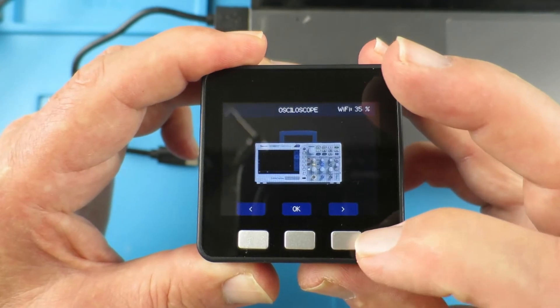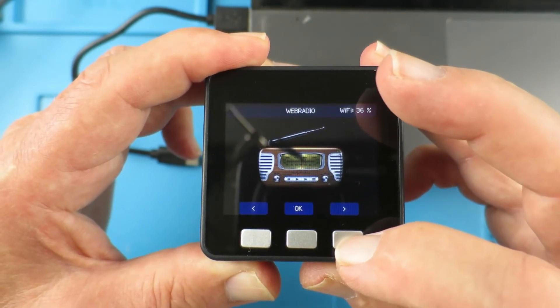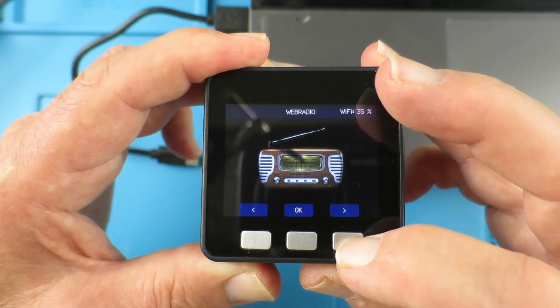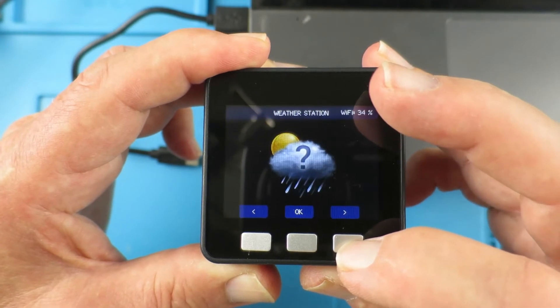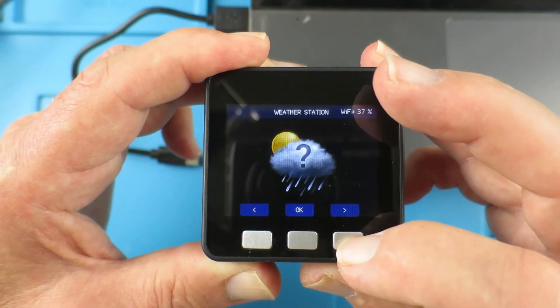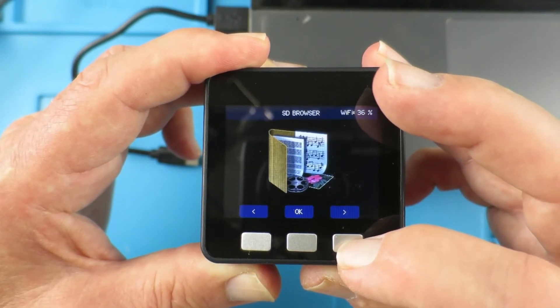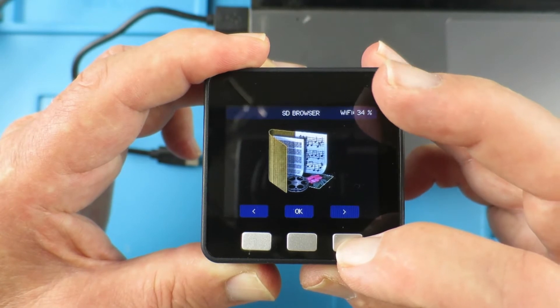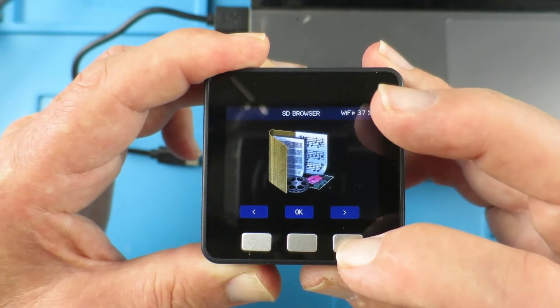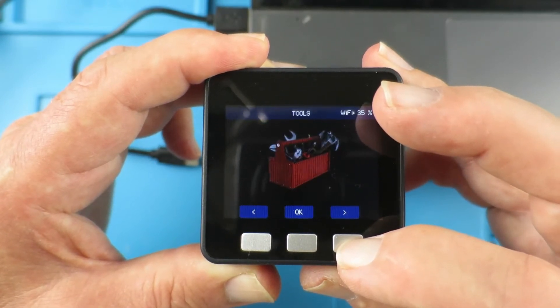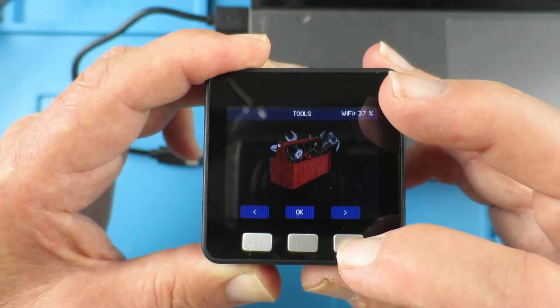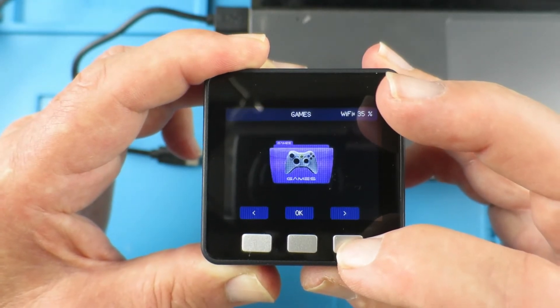These include an oscilloscope, a web radio, weather station information, a web server, you can browse the SD card inside and play MP3s from it, you have various tools that you can use and a couple of games.